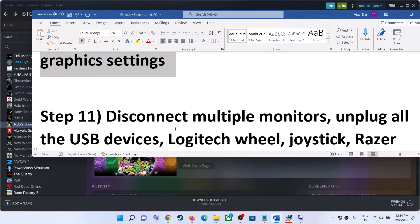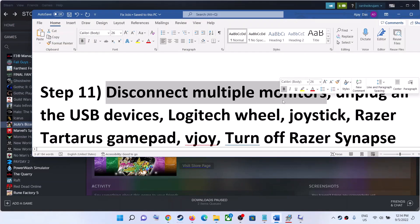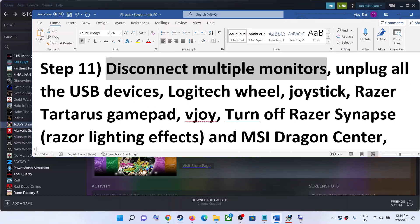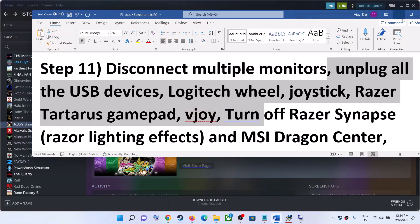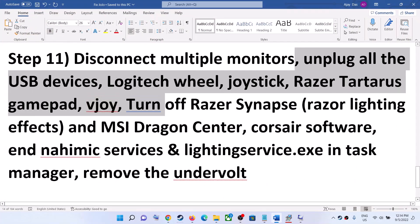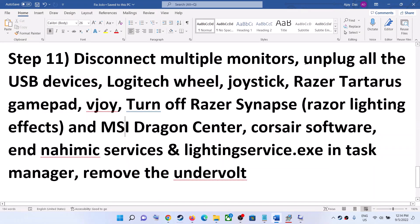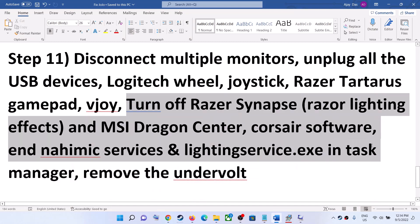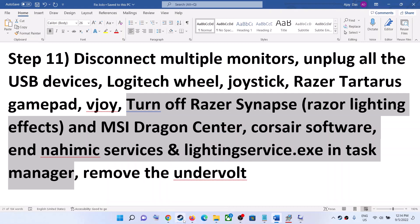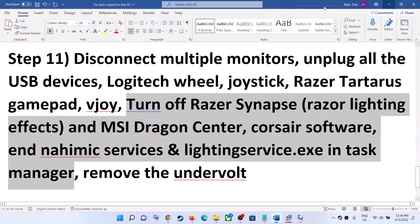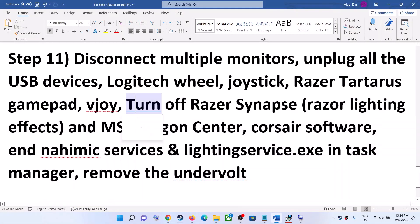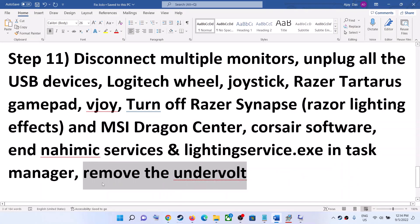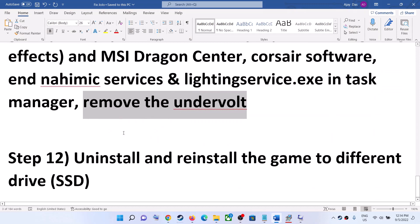The next step is to disconnect multiple monitors — try launching the game on a single monitor. Also unplug any external devices you are not using. Close all unnecessary software, making sure only Steam and the game are running — close all browsers as well. Also remove any undervolt applied to your hardware, then launch the game.